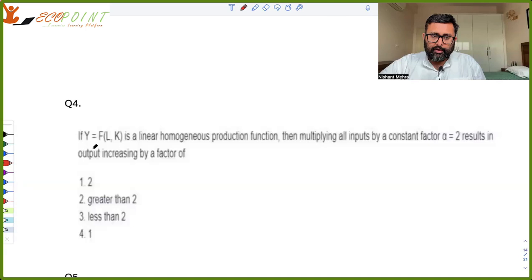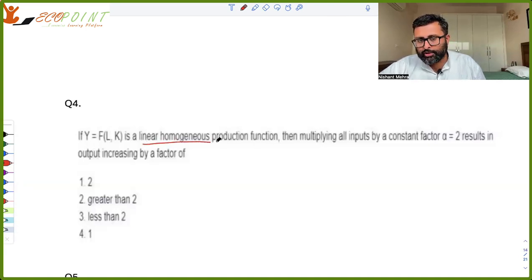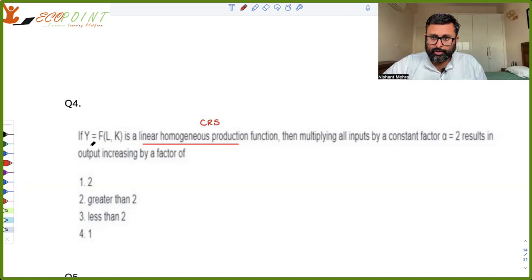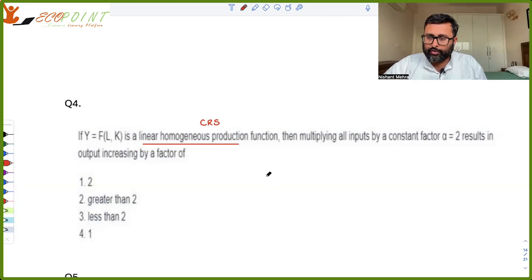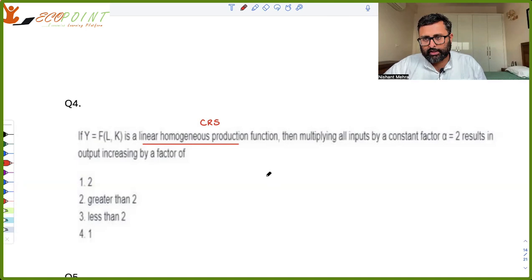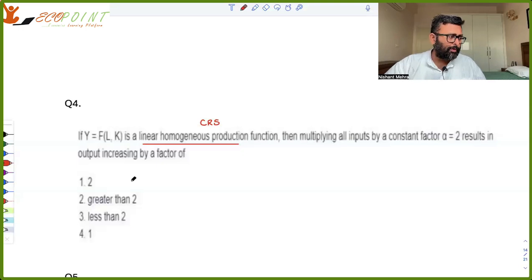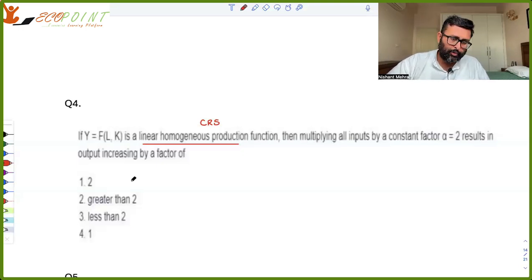If f(l, k) is a linearly homogeneous production function, the moment they write 'linearly homogeneous production function' it means they are talking about a CRS production function. Multiplying all inputs by a constant 2 results in output increasing by a factor of 2 only. In the case of a CRS production function, if you double all inputs then output will double — that is the key point.